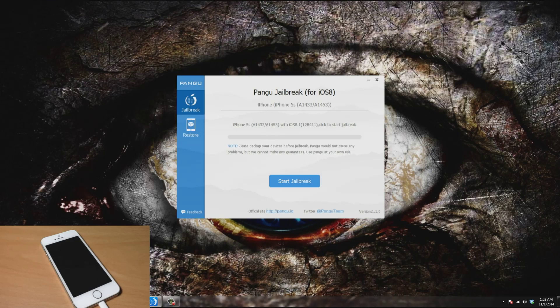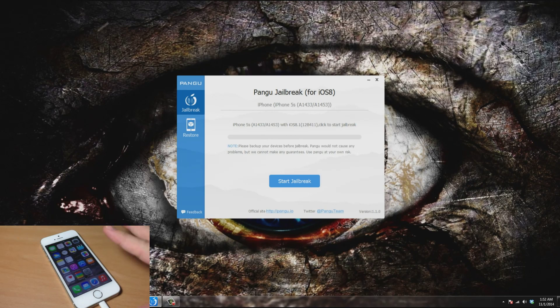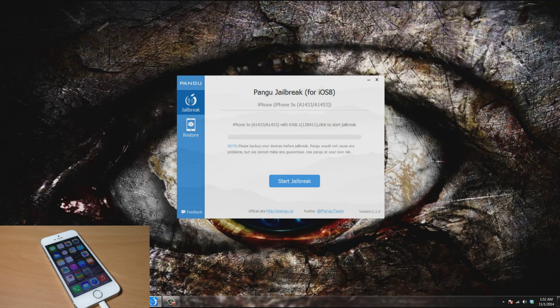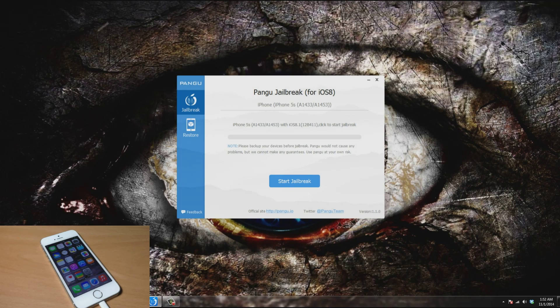The first thing you want to do is make sure you don't have a passcode on your device. So go ahead and slide to unlock—you can see that I don't have a passcode on my phone. Then all you need to do is make sure that your device is recognized. You can see mine right up here—it says the iPhone 5S.